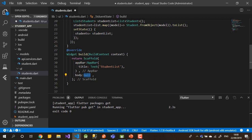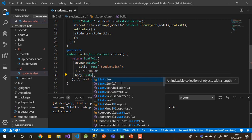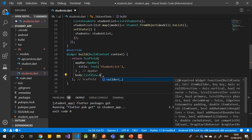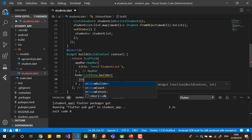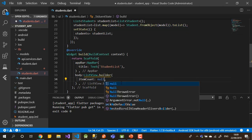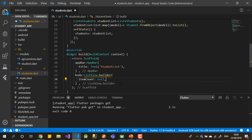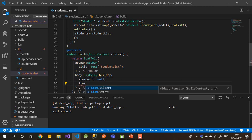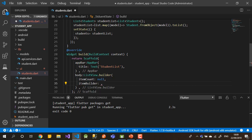The ListView.builder will iterate over however many items we have from the API and print all of them. Inside the builder we have itemCount, which we need to set to the number of items coming from the database. Then we have itemBuilder with context and index, so we can access students by index — item zero gives student zero, item one gives student one.